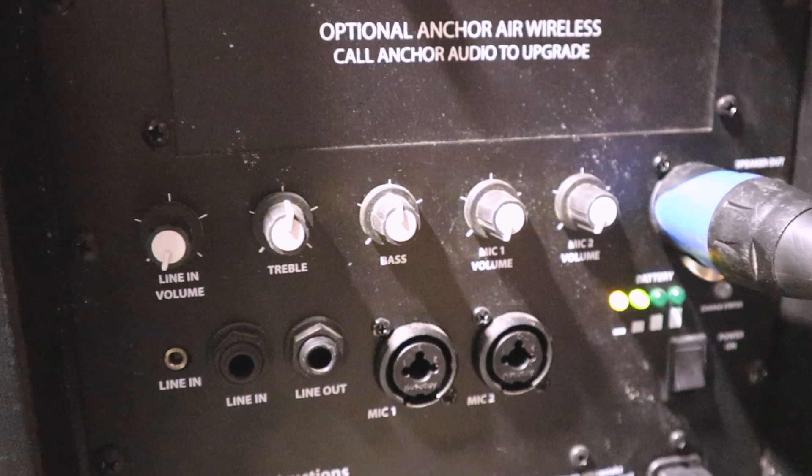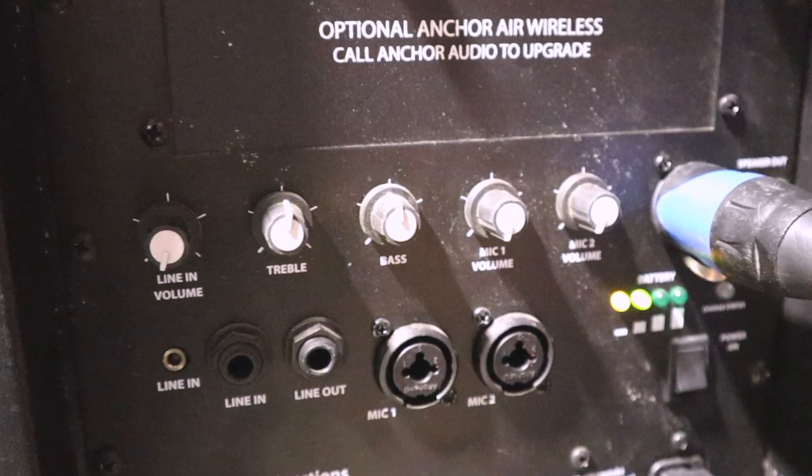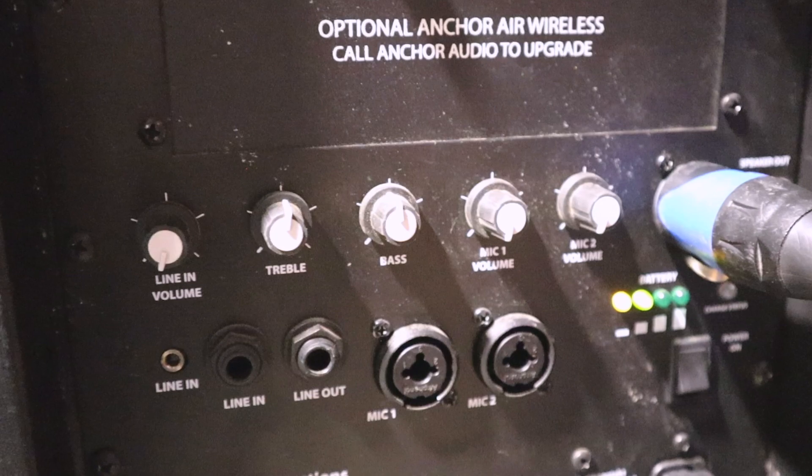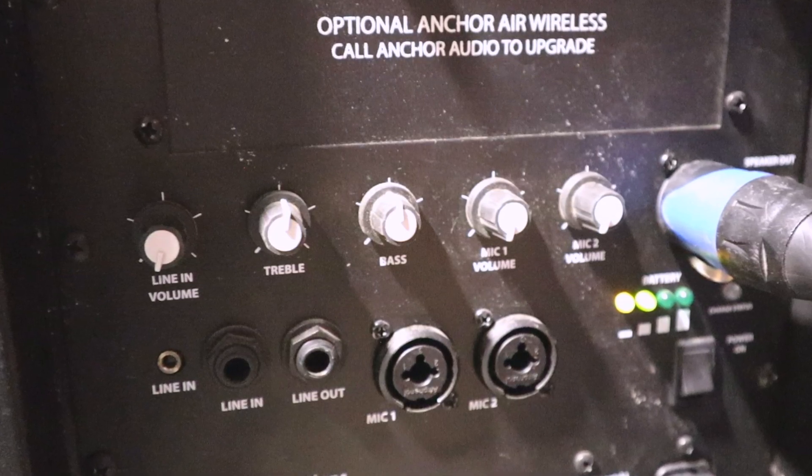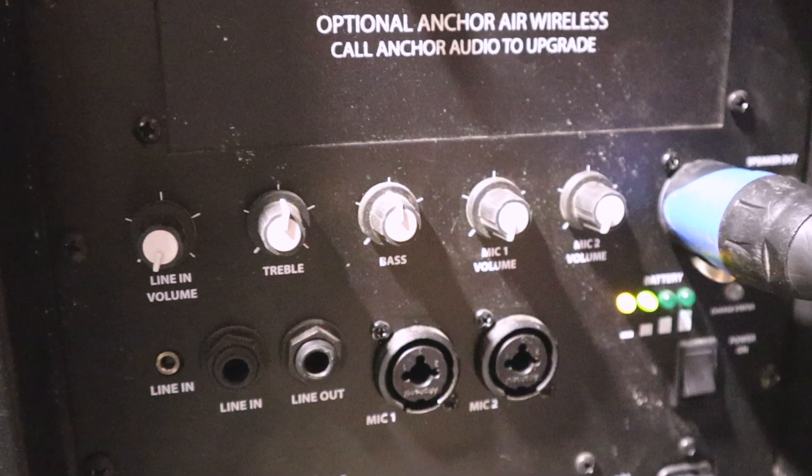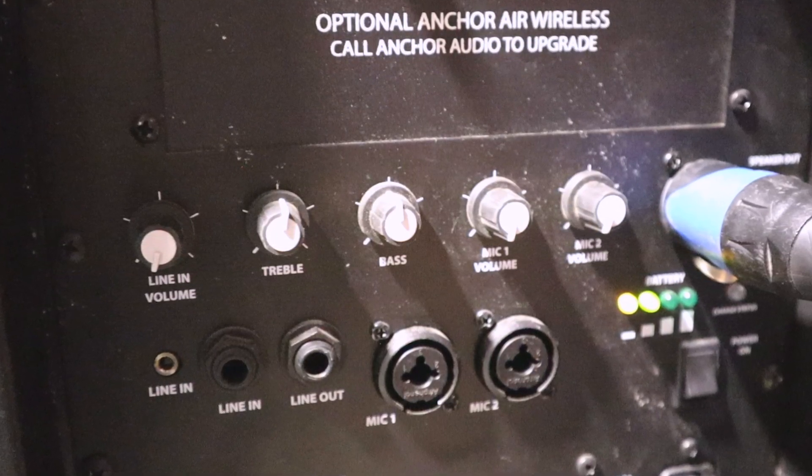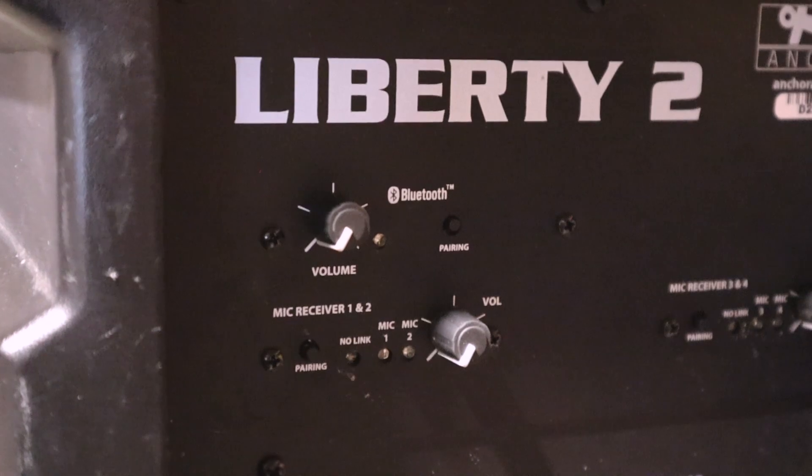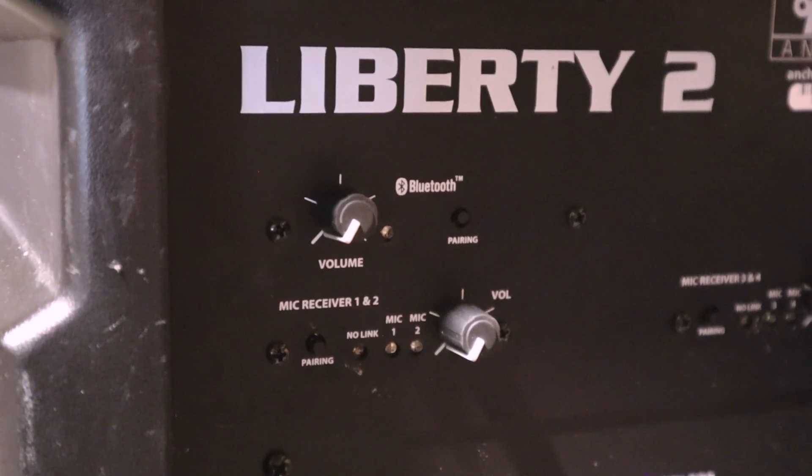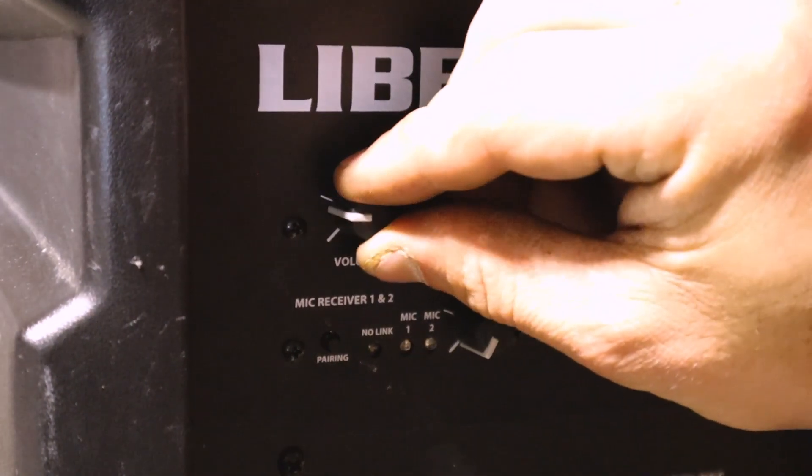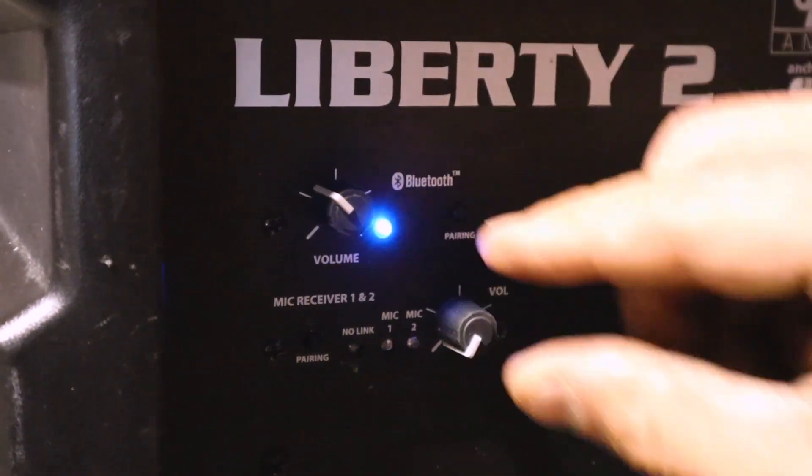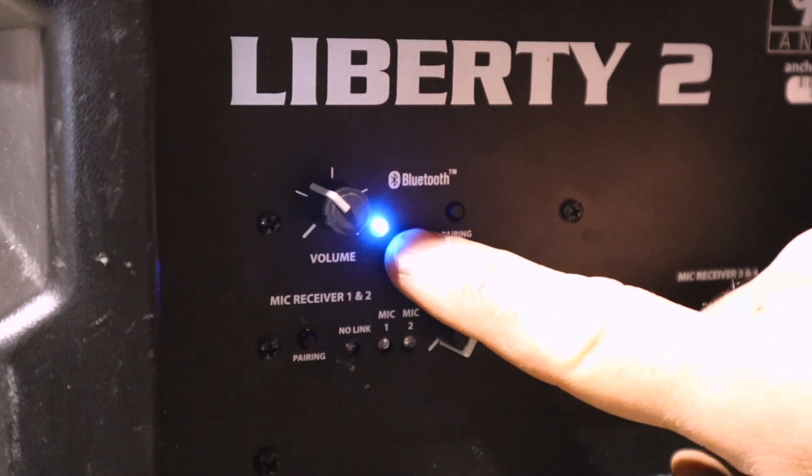The best way to test the speakers will be by using Bluetooth as that will be the most common way the clients will use these speakers. On the top left of the speaker, you will see a knob with Bluetooth volume. Turn the knob to the right to turn on Bluetooth. You should see a blue light.